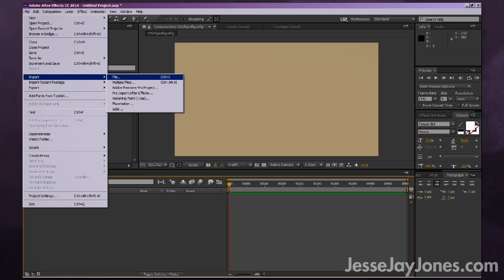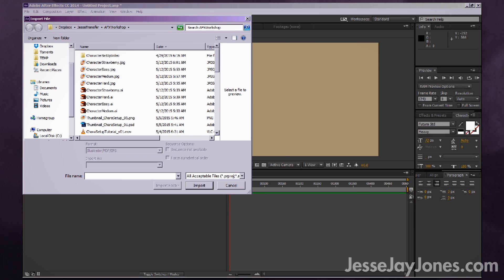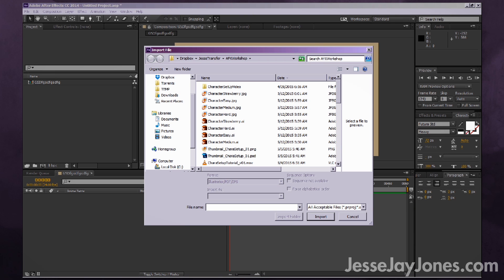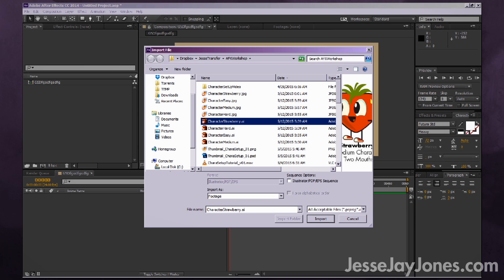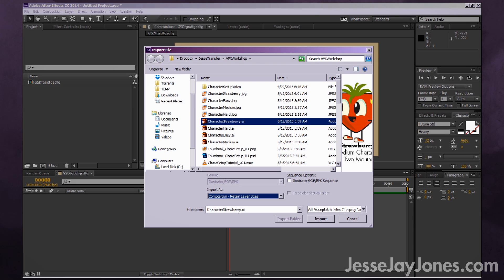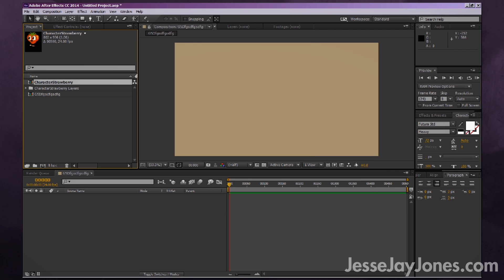Let's import our character. Go to File > Import > File, or use Ctrl+I as the hotkey. Select your character, and where it says Import As, instead of Footage, select Composition and Retain Layer Sizes. This should work with an Illustrator file as well as a Photoshop file if you created your character in Photoshop.